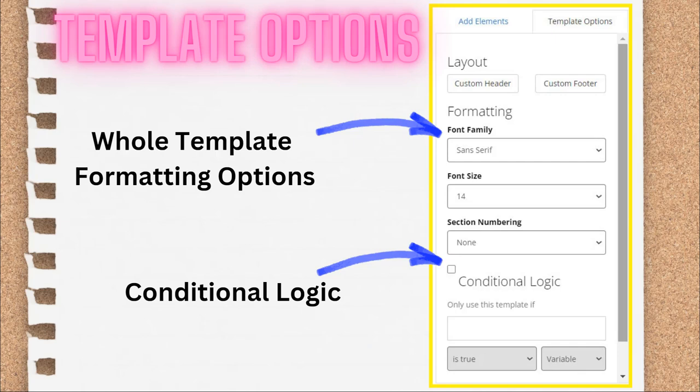Below the layout options are the formatting options. These control the font type, size, and section numbering for the entire template. At the bottom is the Conditional Logic checkbox. Once checked, you can type into the field that says Only use this template if... Conditional logic is used when you want to insert this entire template if some variable is true, false, greater than, less than, equal to, or not equal to some other variable or a set value. You'll use this if the template isn't meant for everyone who might use your A to J guided interview. For example, this is an additional cover sheet that only applies if the end user lives in a specific county.